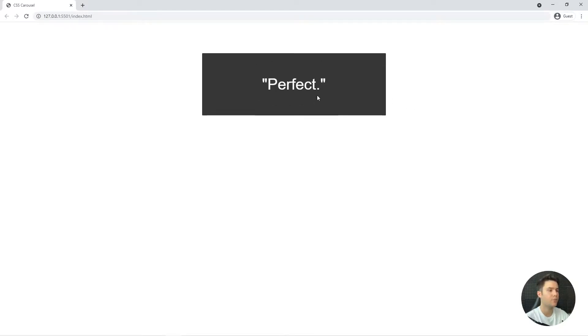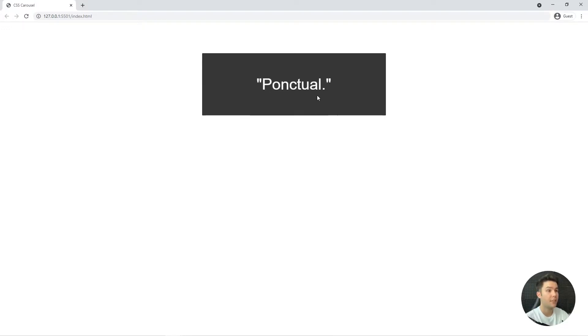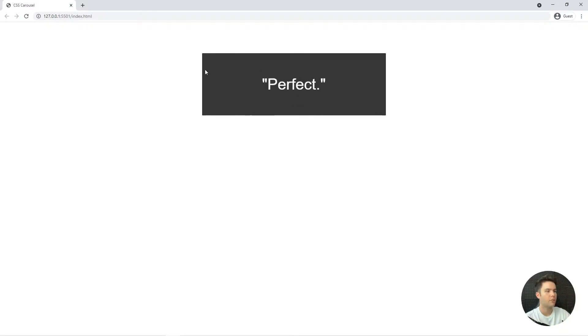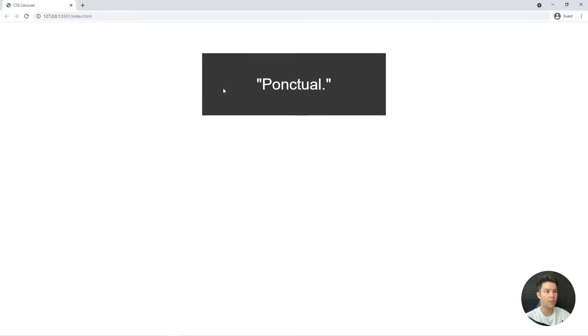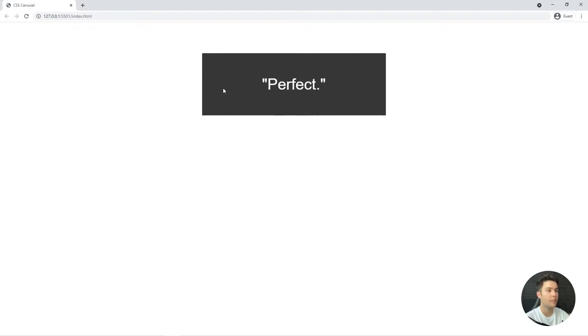I will put the source code in description, you just have to grab it and don't forget to like and subscribe. You can take it as an exercise if you want, you can try to do it on your own. You don't need any resources, anything, you can build it in pure HTML CSS.